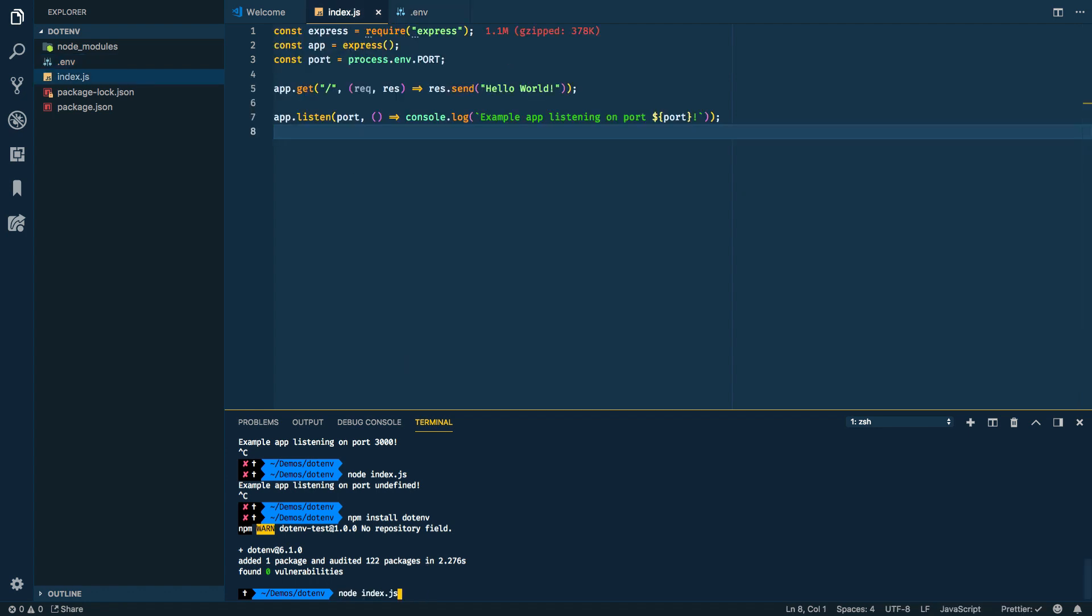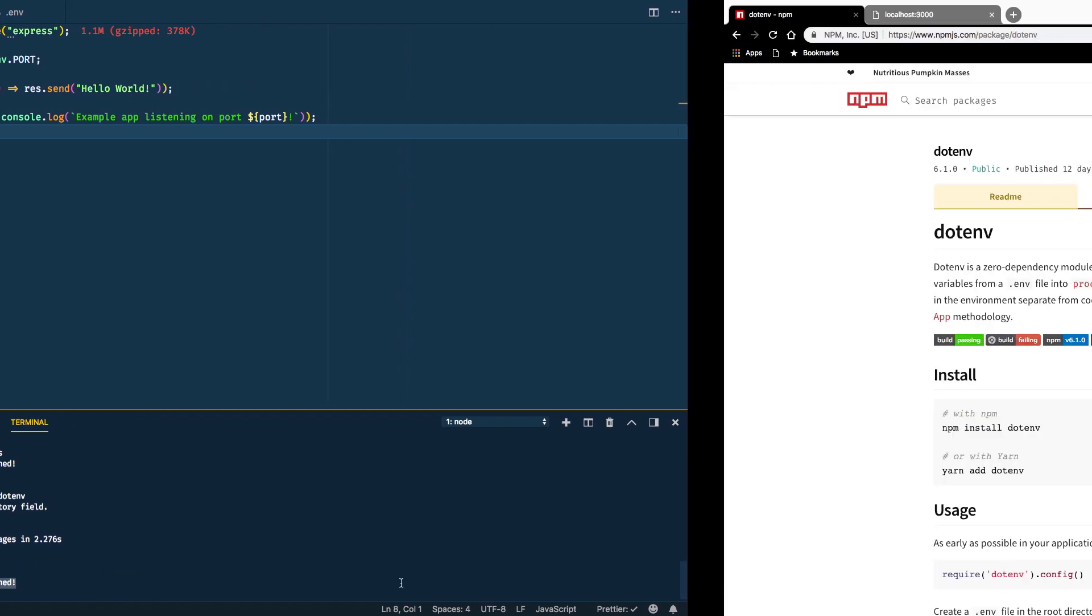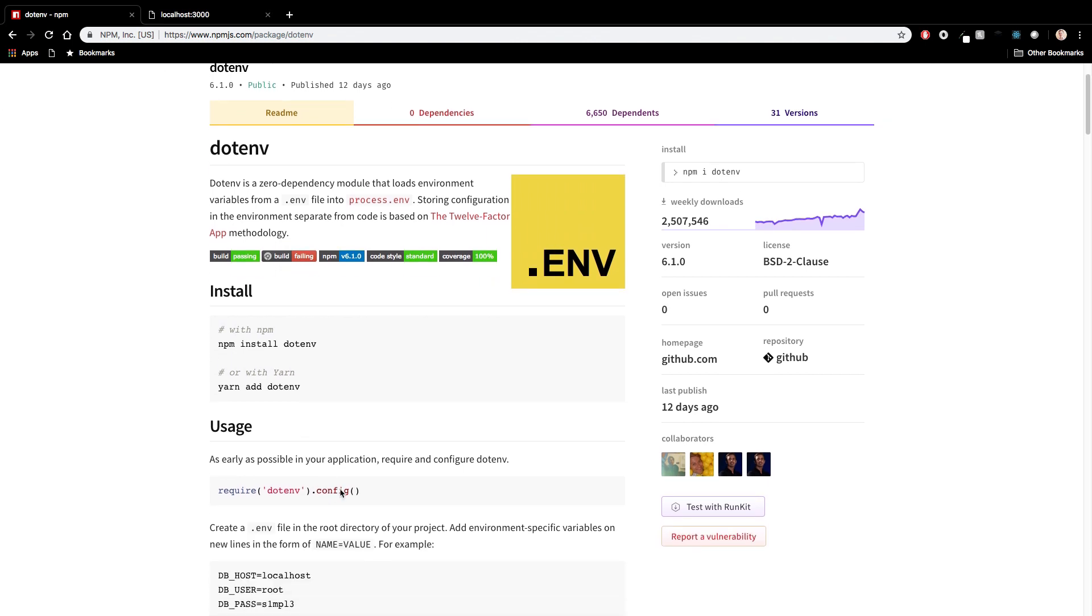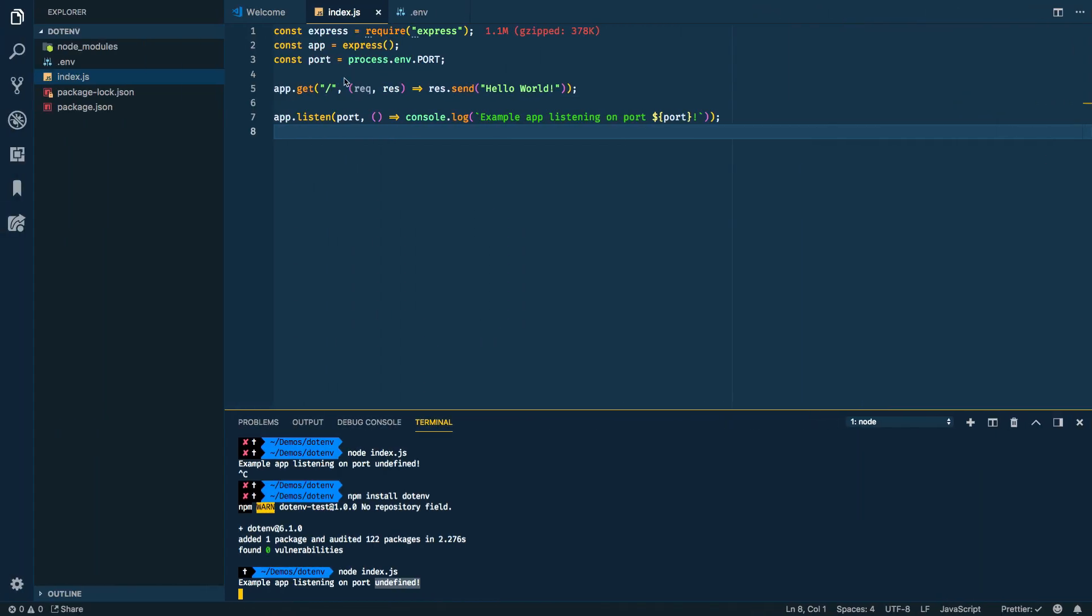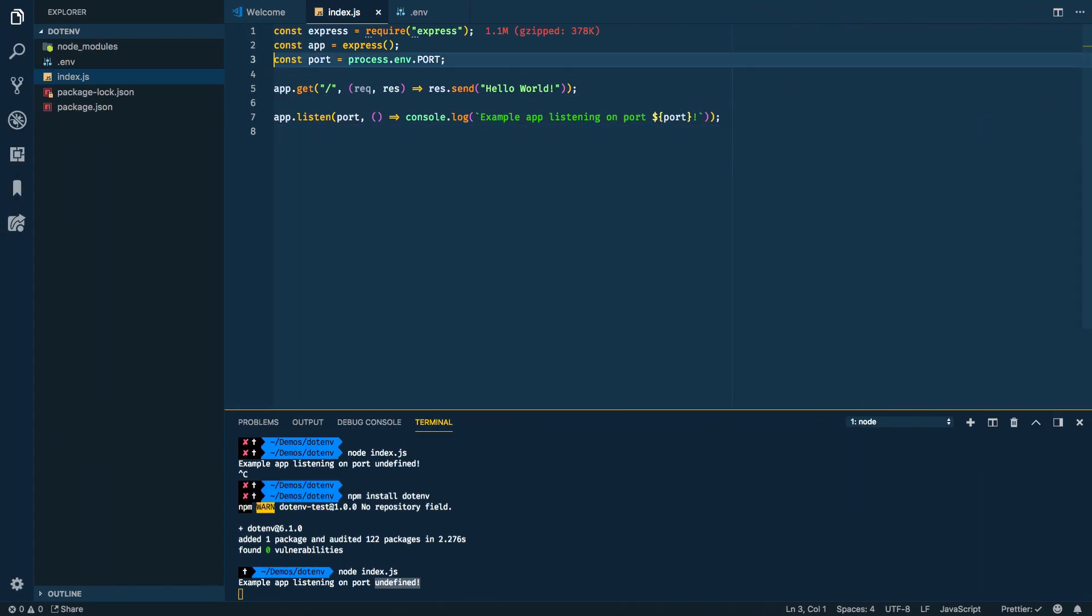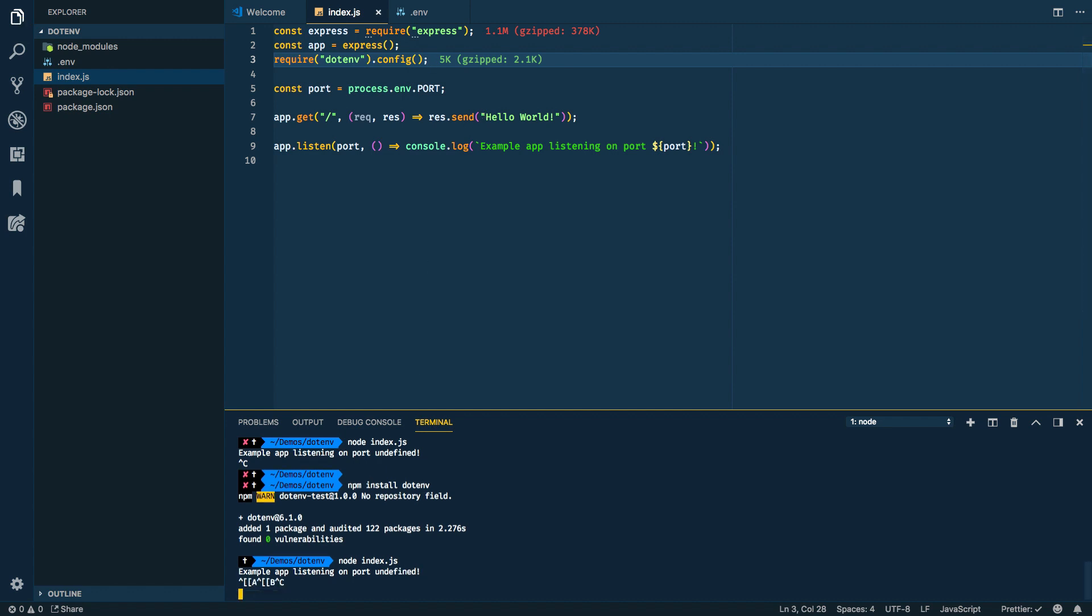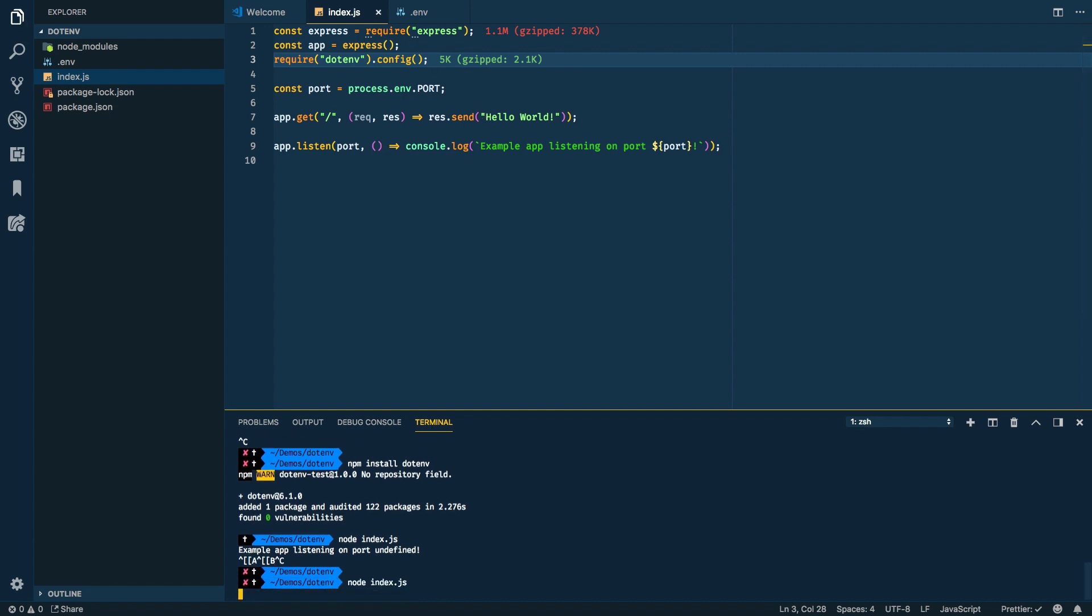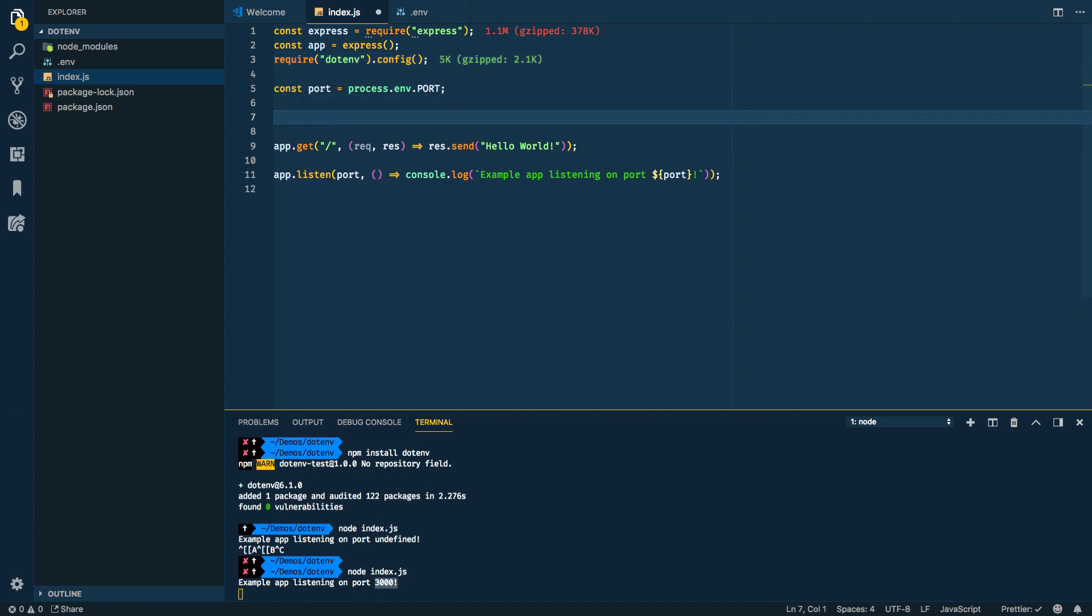So maybe if we run our node index, it's still undefined. So there's one more thing that we need to do, which is pretty straightforward. And it's just this one line here, this line that's here. So require dotenv and then the .config. So as early as possible, go ahead and do this. Let's go ahead and do this before we try to access the port. And if I save this and run again, restart this, hopefully, we'll see we're running on port 3000.